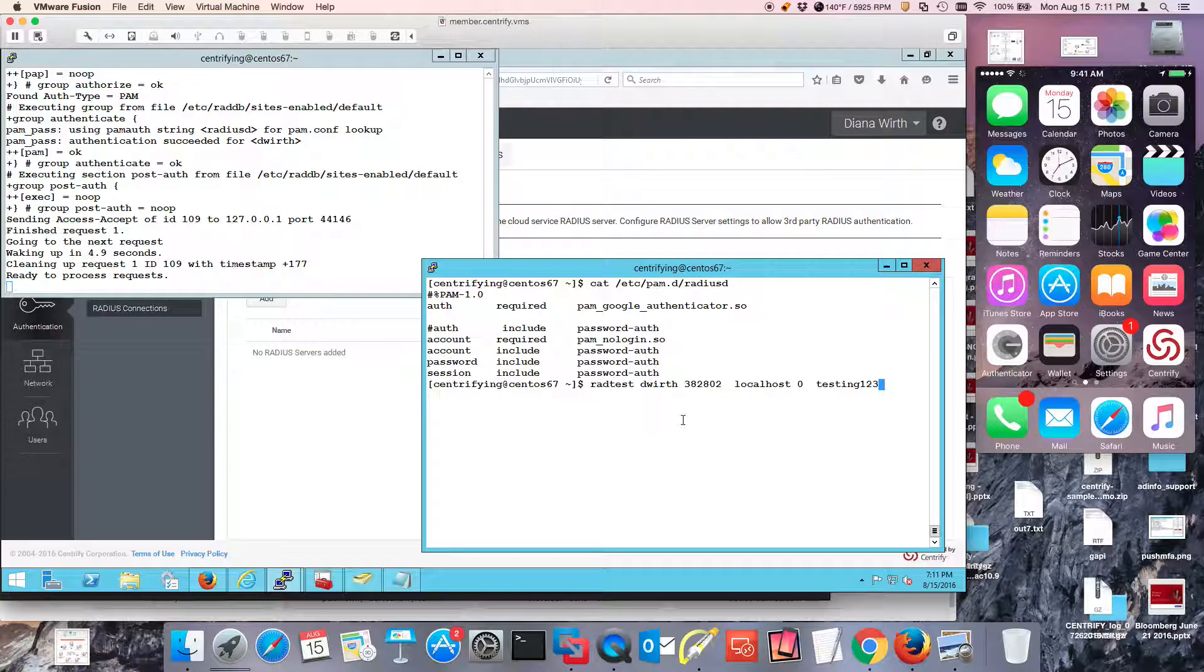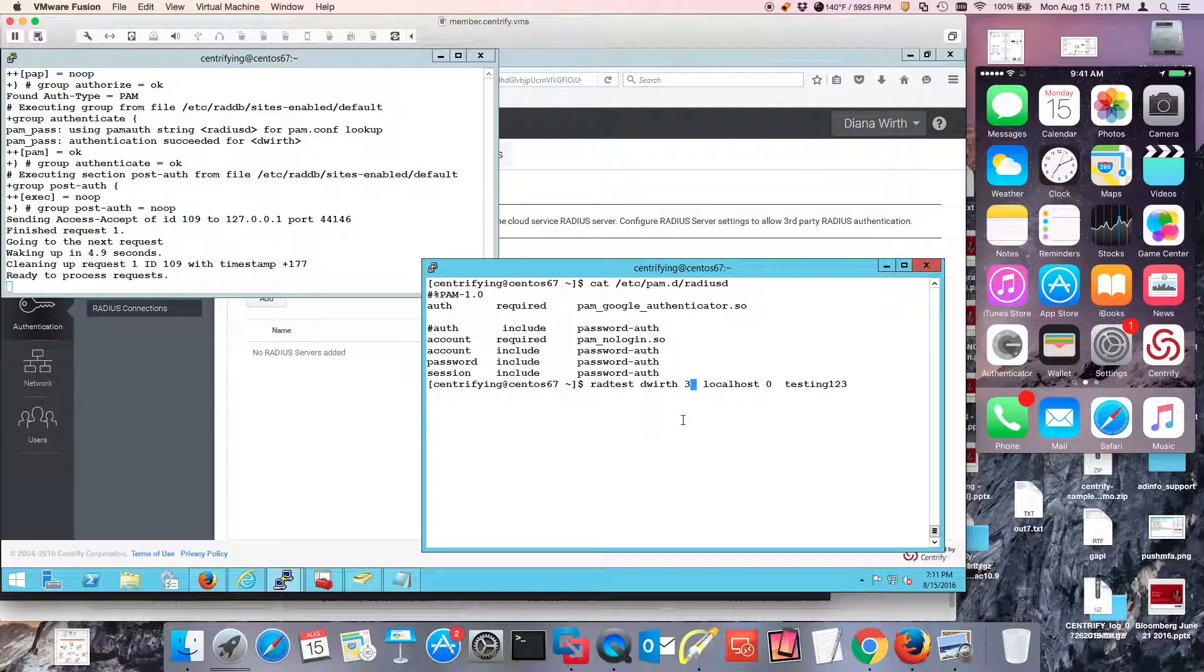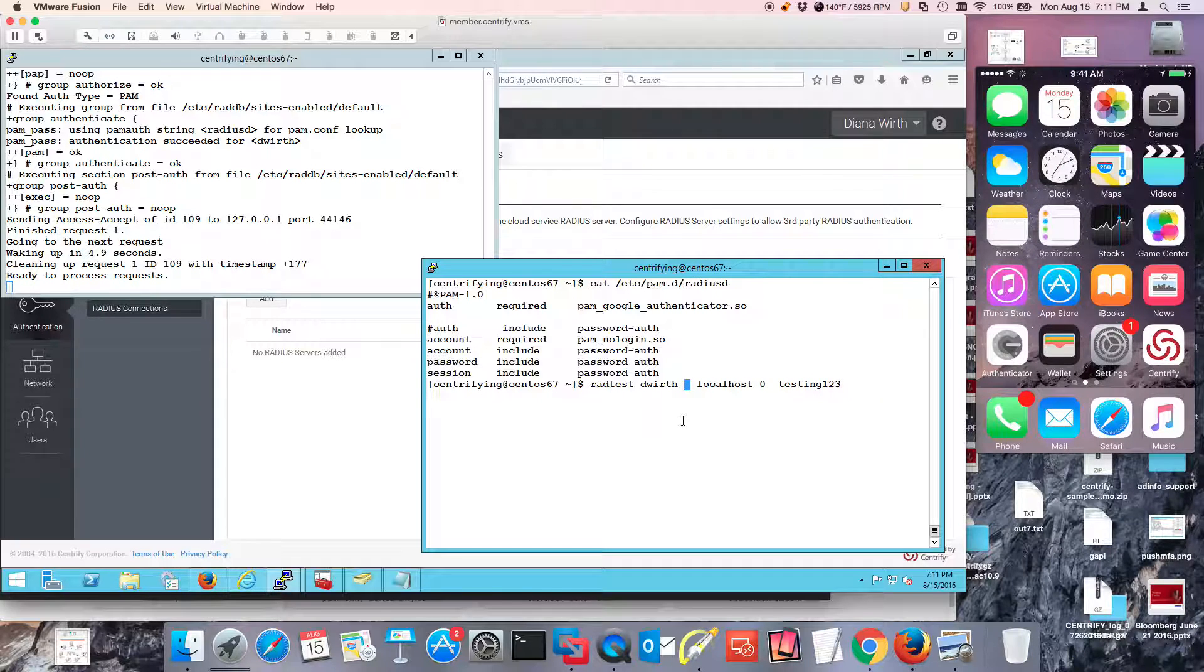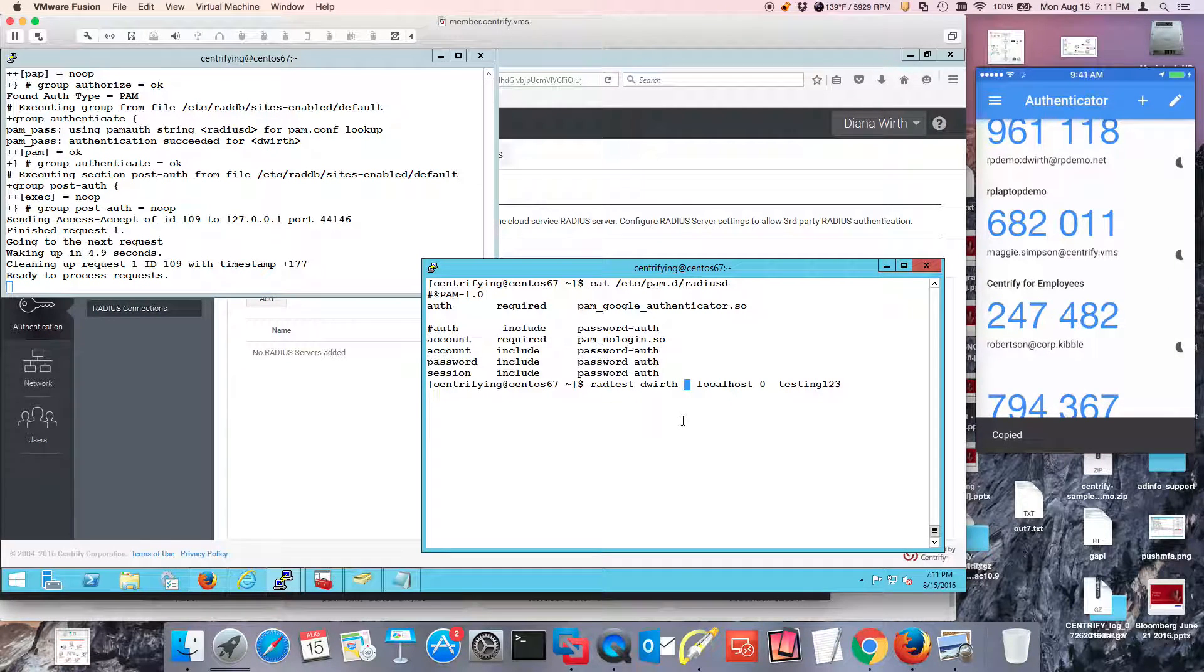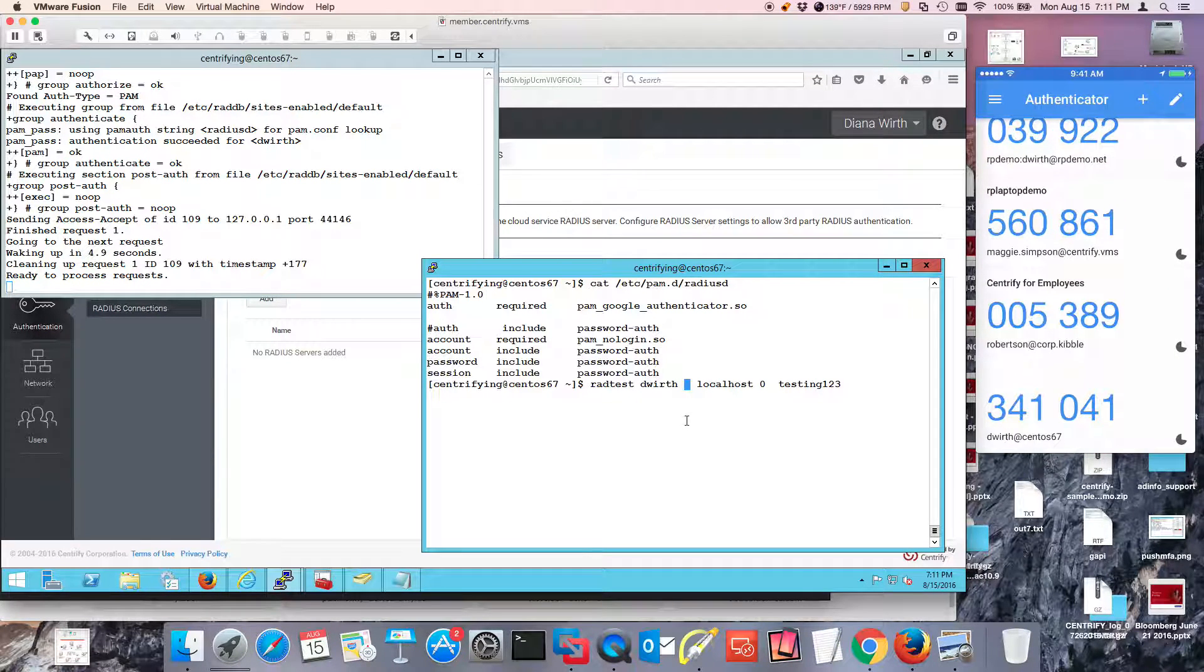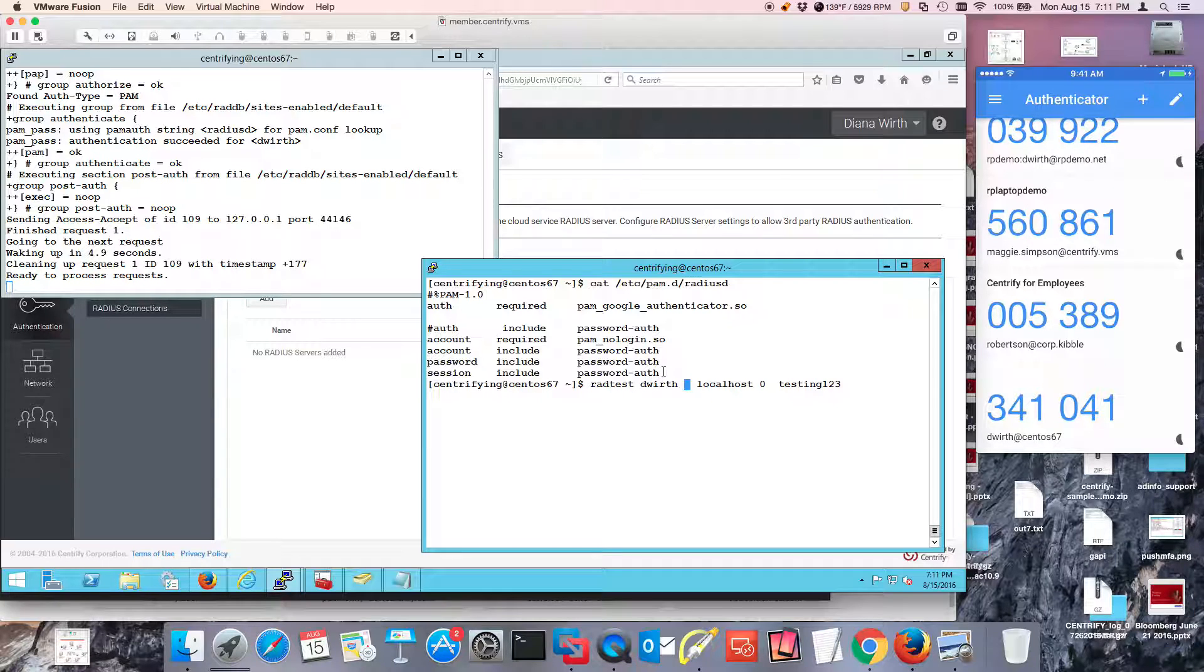So what I'm going to do is I'm going to just test to make sure that it is working. So I'm going to launch on my mobile device Google Authenticator. I'm going to use this last here, and let's go ahead and do that.